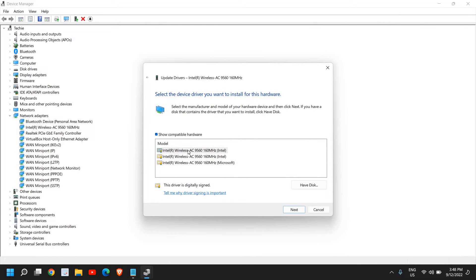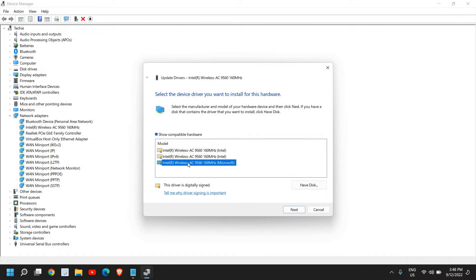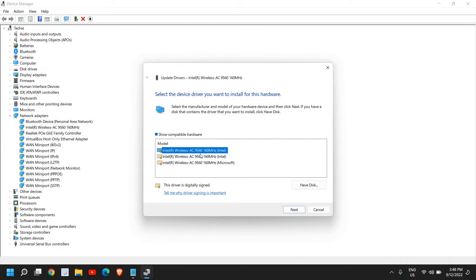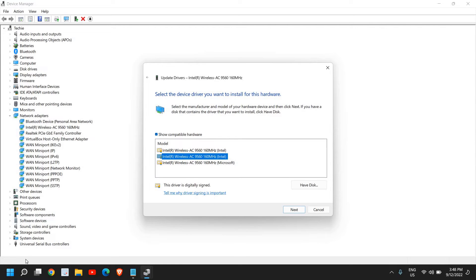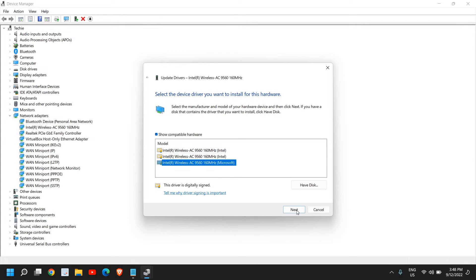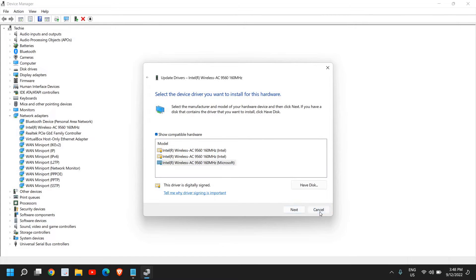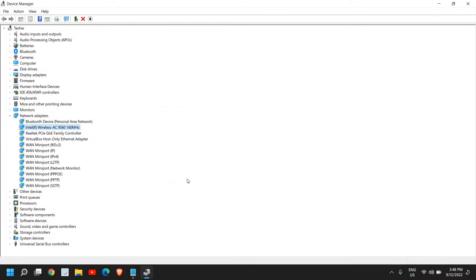Here we need to select Let Me Pick From a List of Available Drivers on My Computer. Now here you might have different adapters. I would recommend to go one by one. You can select the top one, click on Next and see if that works for you. If that doesn't, come back here and select the second one, then click on Next and see if you have got the network bars and the Wi-Fi option in your Windows 11 laptop or desktop.